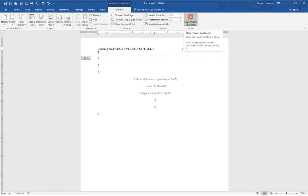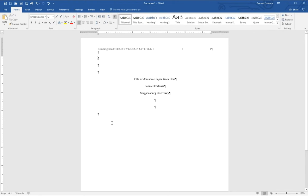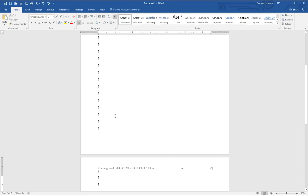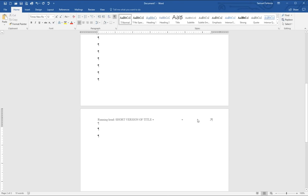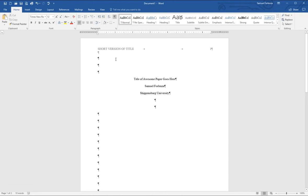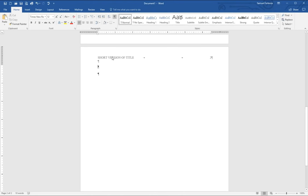This is where things get a little tricky. With APA style, we only want the words 'running head' to appear on the first page. On every other page it should just be the short version of the title and the page number. But if you move to the next page, you'll see it automatically creates the same header. And if you try to delete the running head text on the second page, it deletes it on the first page too — that's a problem.